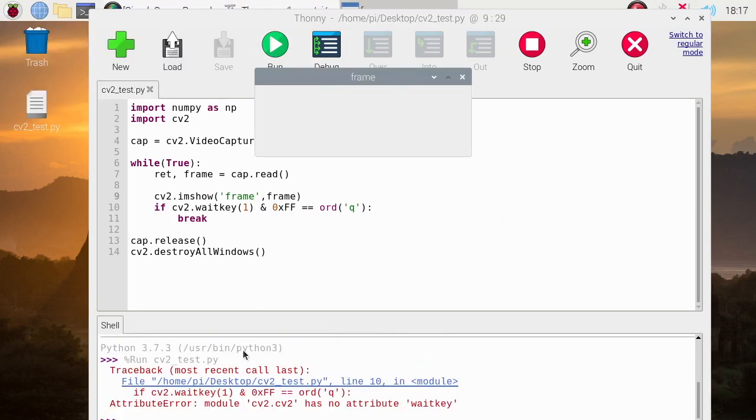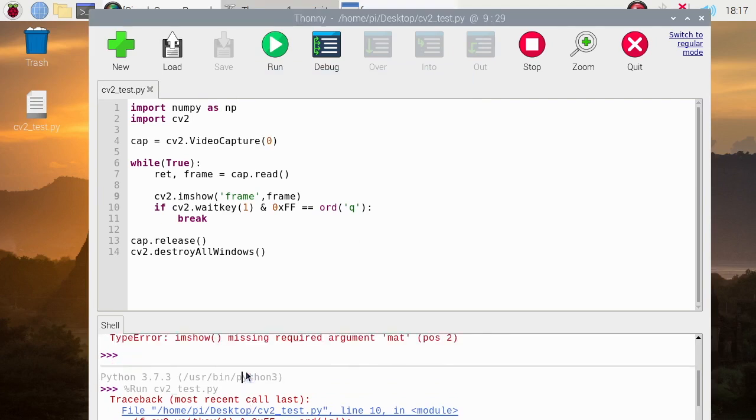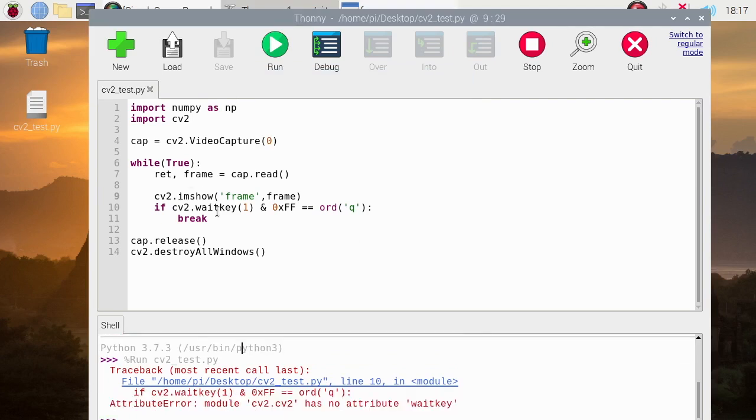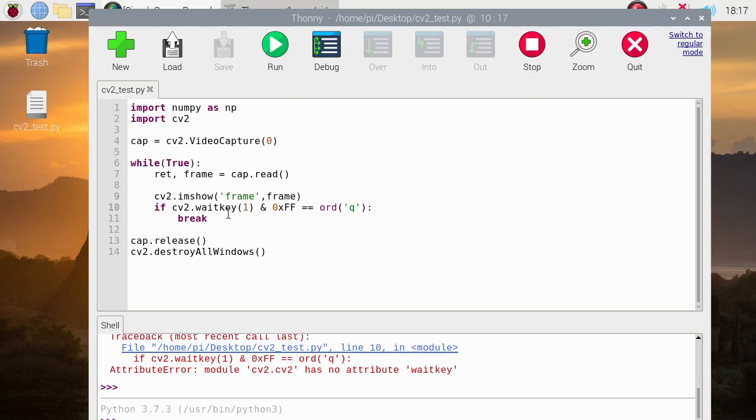We now have the frame but no output. Okay, we have an error here on the wait key. We need to make the key a capital letter.